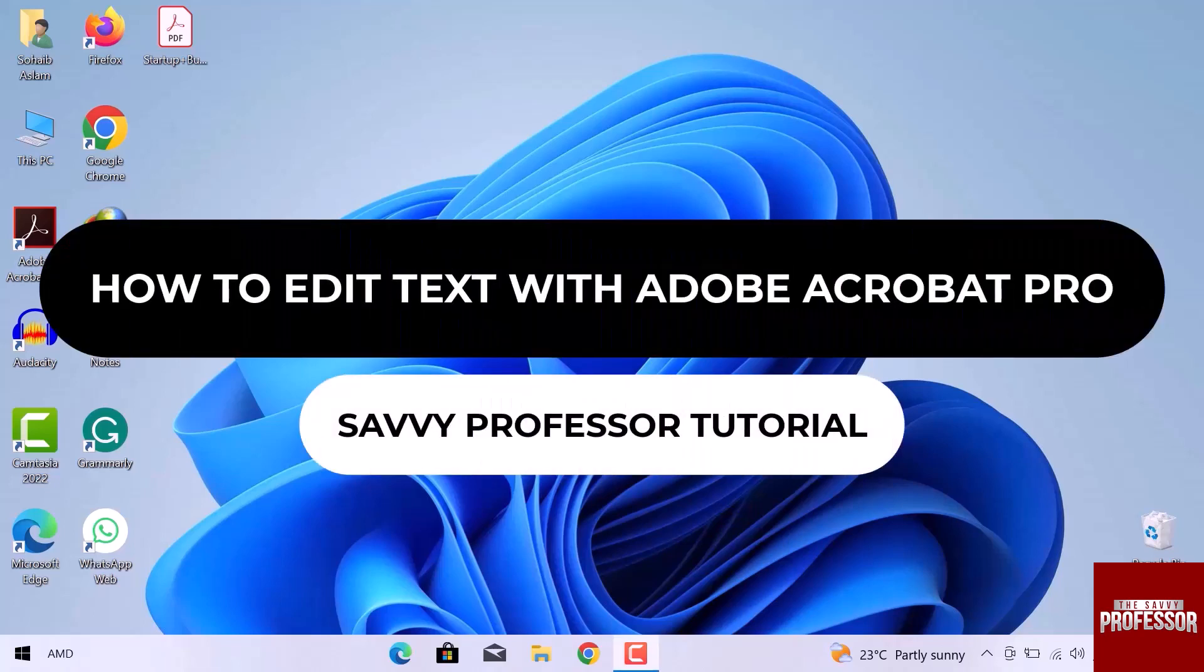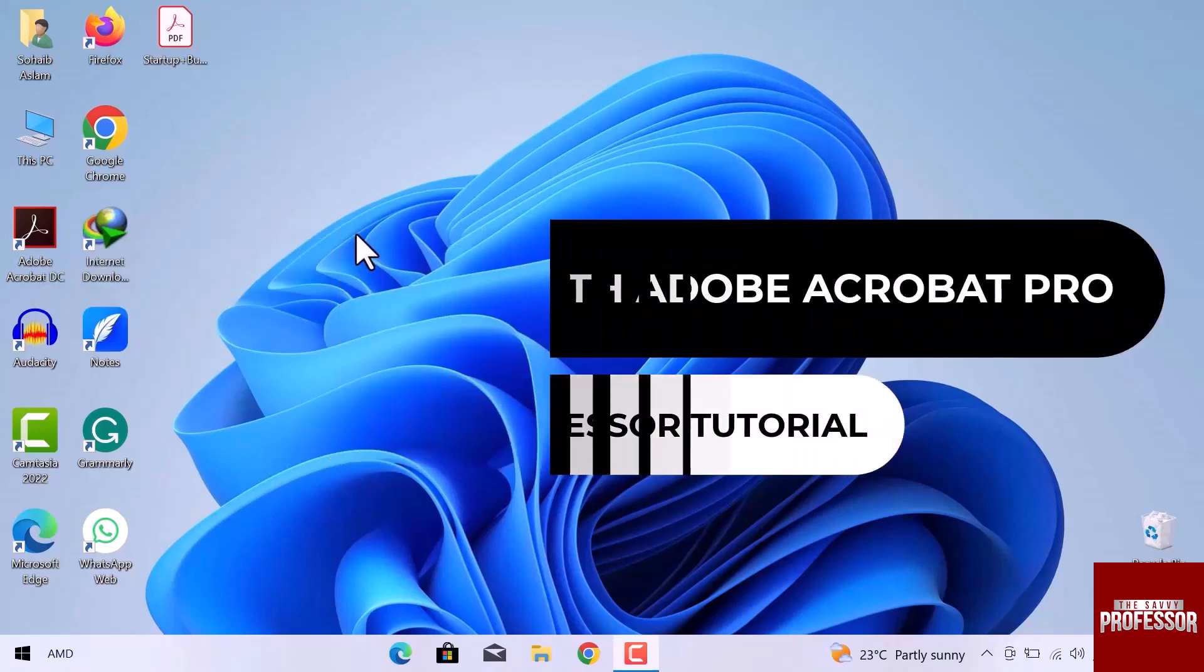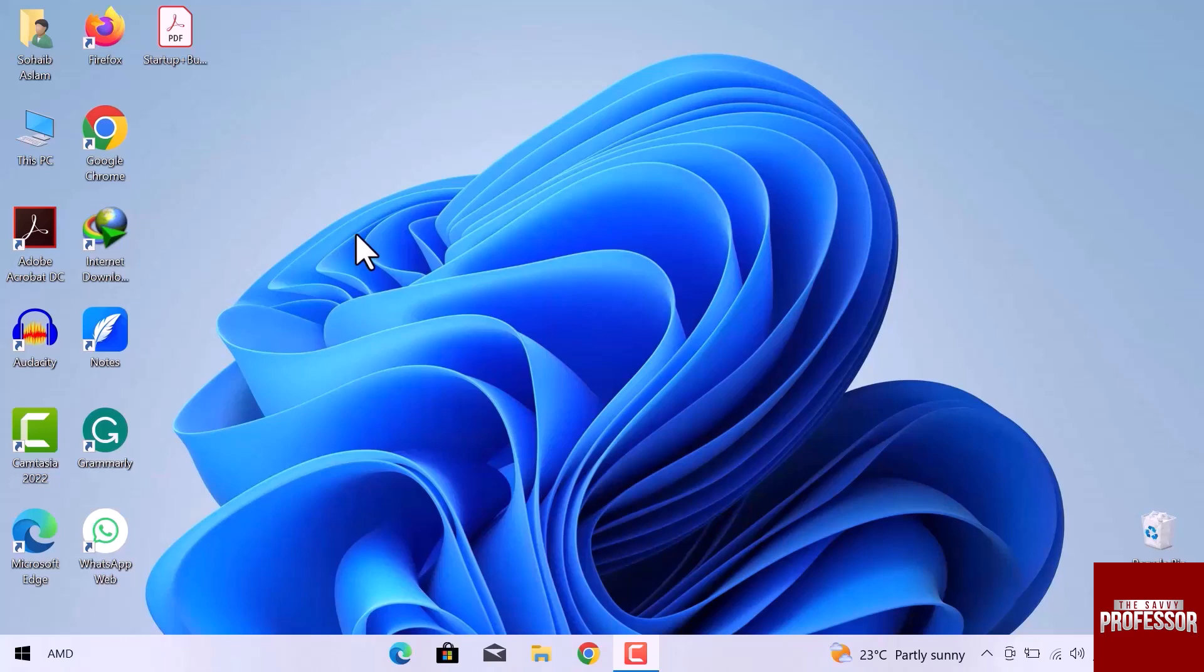Hey guys, welcome to the SaviProfessor tutorial. In this video, we will see how to edit text with Adobe Acrobat Pro. Let's get into it.